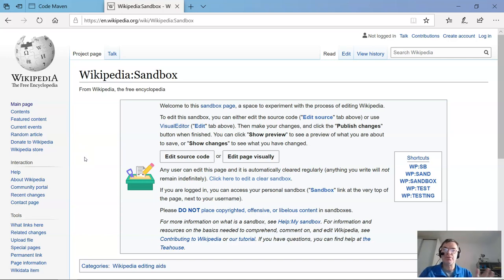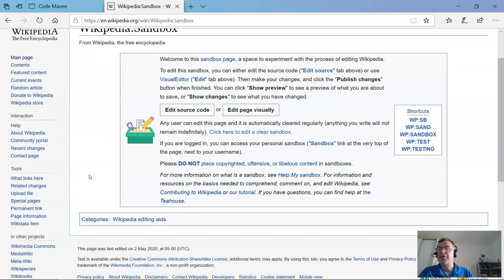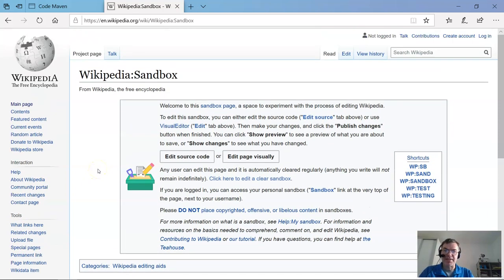What we're looking for is specifically the Wikipedia editing sandbox, which is probably at the top of the results. This is a page designed specifically for you to play around and see how editing works. If you read the text, you'll see that whatever you put there is going to be deleted within a few hours. I edited it yesterday and it's already gone. You shouldn't put anything there that's copyrighted or not proper for a public page.